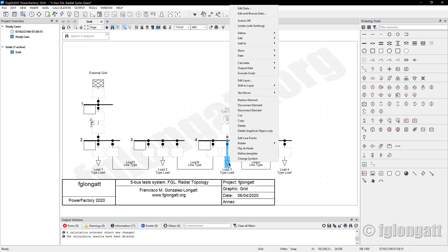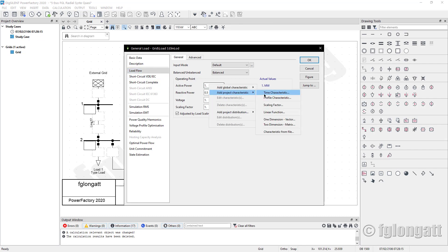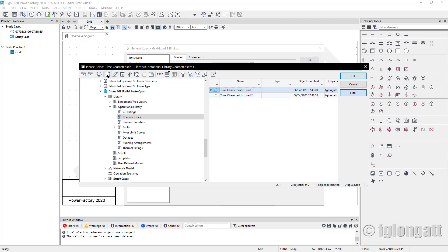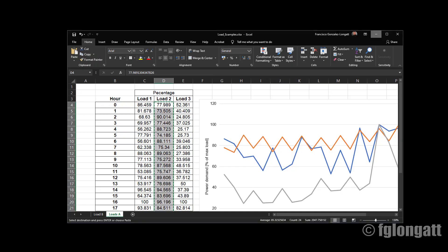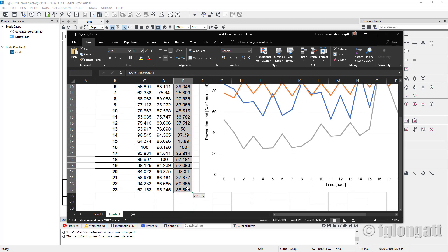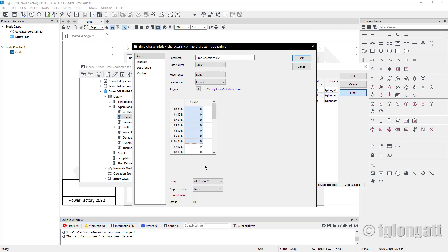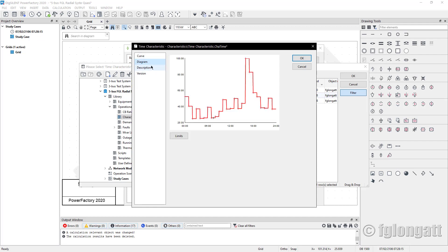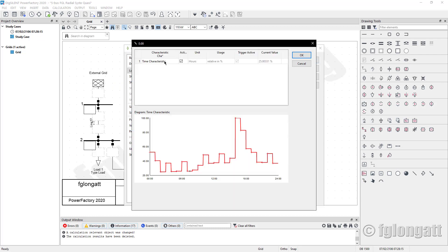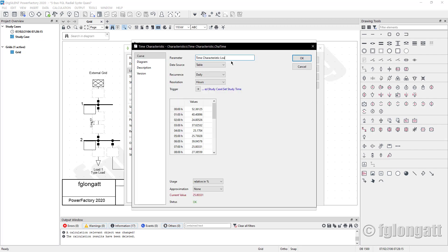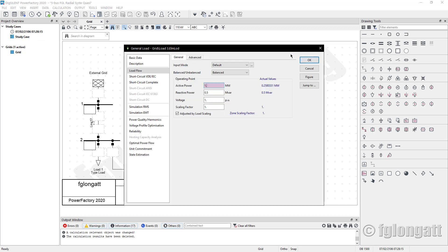To keep the same naming convention, I will do the same with load number three. Load number three — right-click, time characteristic. I'll create a new time characteristic in hours, then go back to the Excel file, copy the percentages, and paste. We now have the characteristic of this load. I forgot to change the name — this is the time characteristic for load three. I try to be organized with my project.